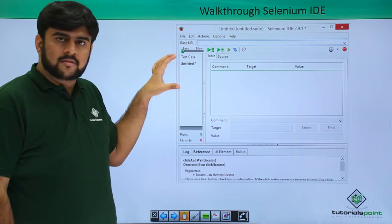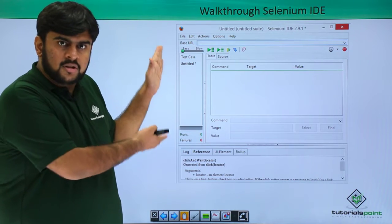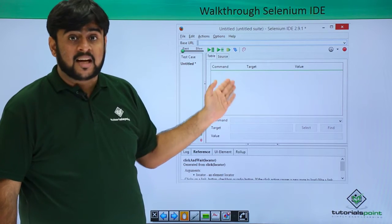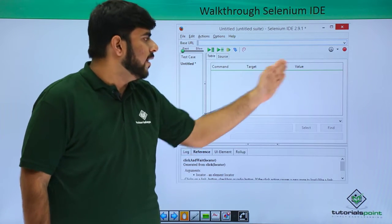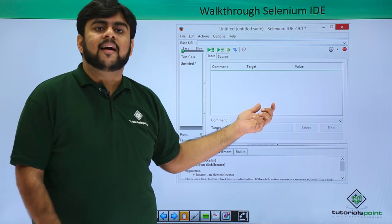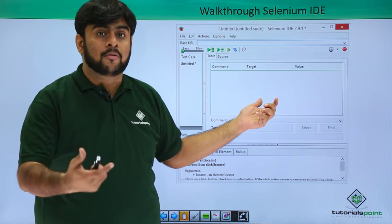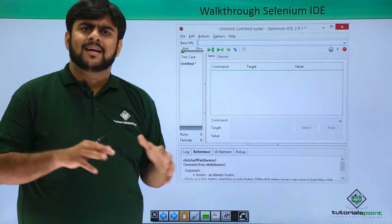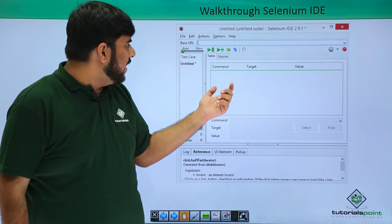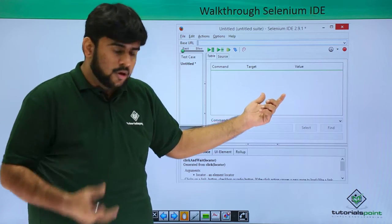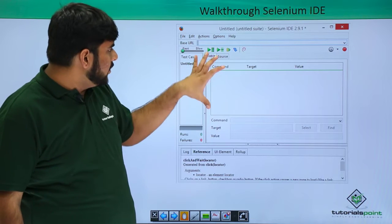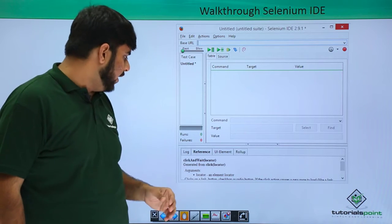This is the test case box — the holder for all the test cases. A particular test case has a three-part architecture: the command, the target, and the value. For example, if I want to open a URL, 'open' is the command and the URL is the target. Similarly, if I want to type 'tutorialspoint.com' in a search box, the command is 'type', the target is the search box, and the value is whatever text we want to type.